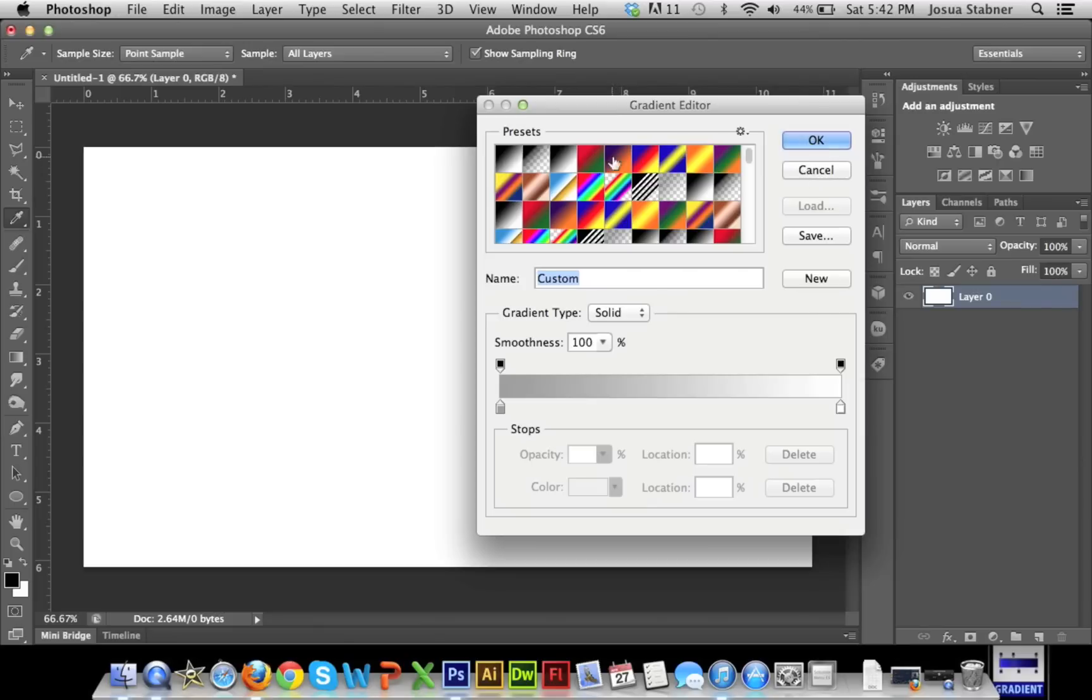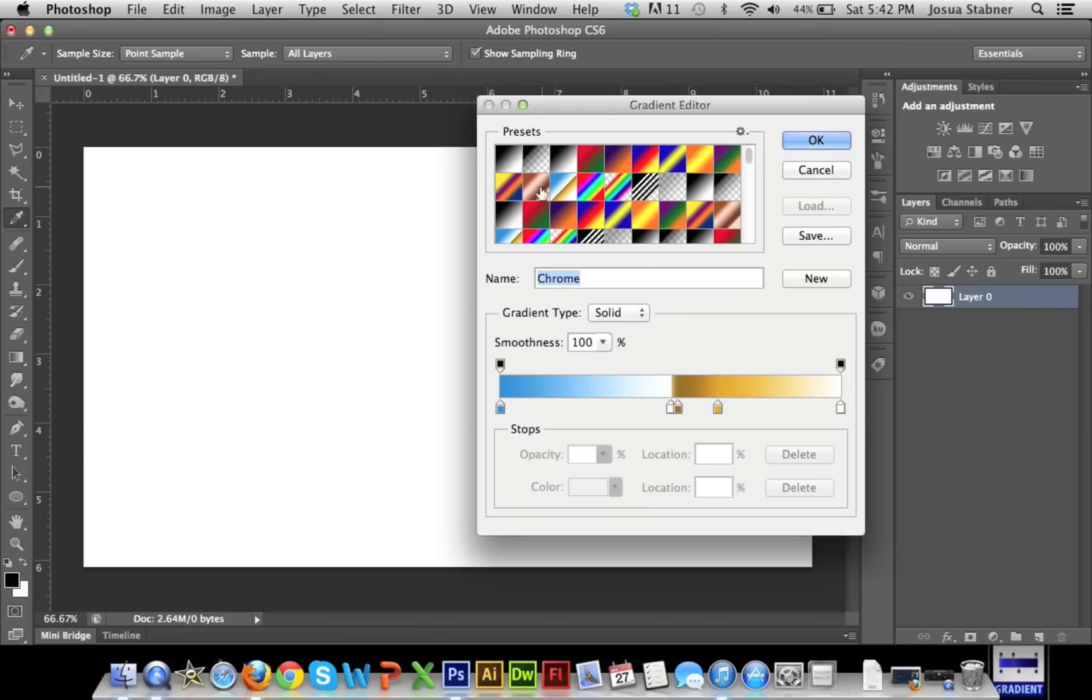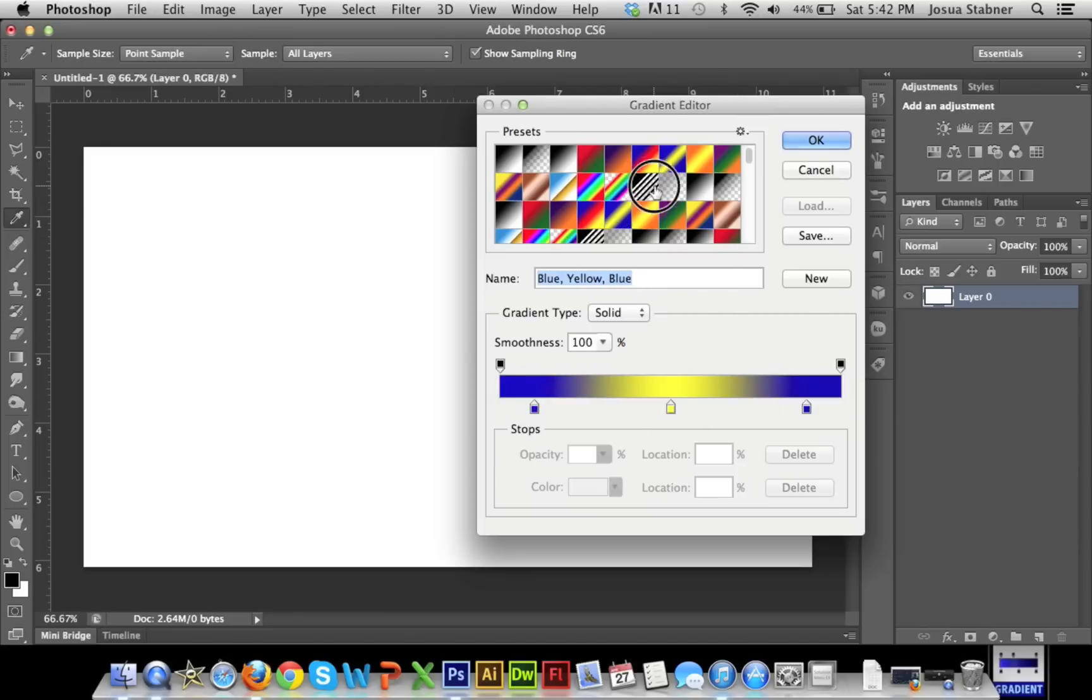And again, you can just make your own and save them and then have them in your gradients forever. Basically, there's just a whole bunch of different types of things that you can make, all these different gradients. You can see all the different techniques that they've used to create all these different things.